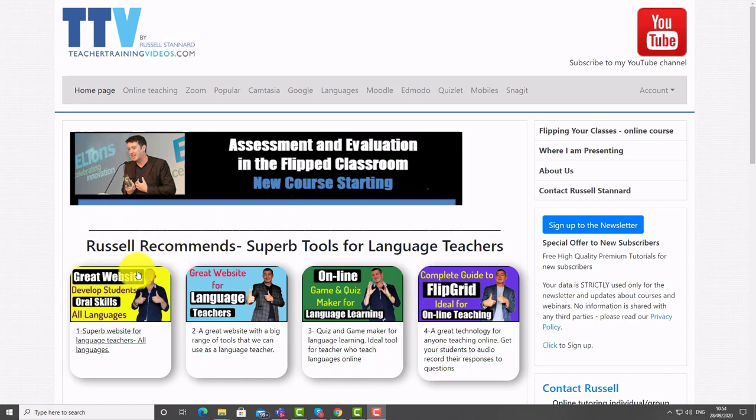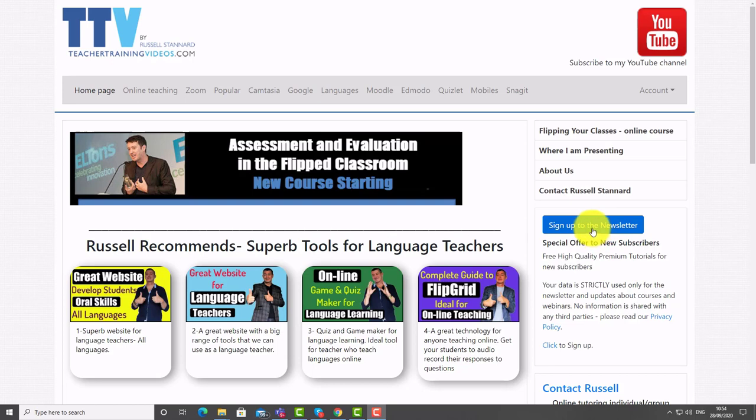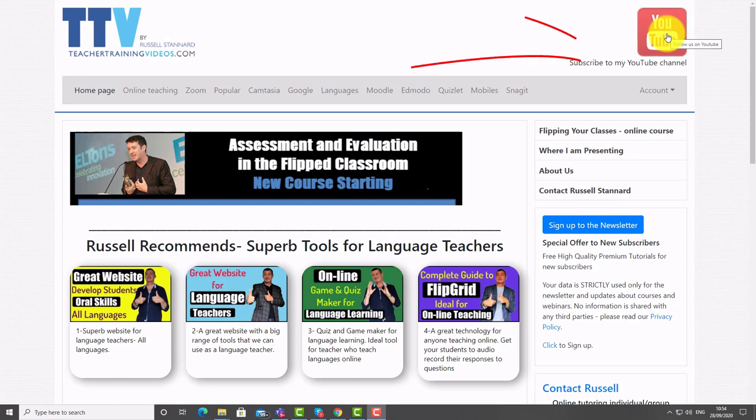If you want to keep up with my work, the best thing to do really is to sign up to the newsletter. That way you get updated with all the new videos, the webinars, the blogs, and the online courses. You can also subscribe to my YouTube channel and follow me from YouTube.